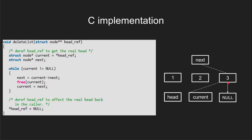Again the next pointer will point to next of current as current is not null. And current node will be deleted. Now current node will point to null.